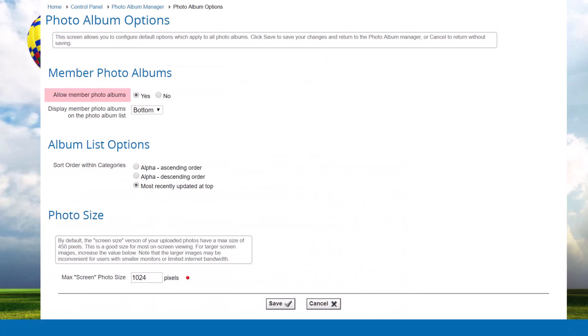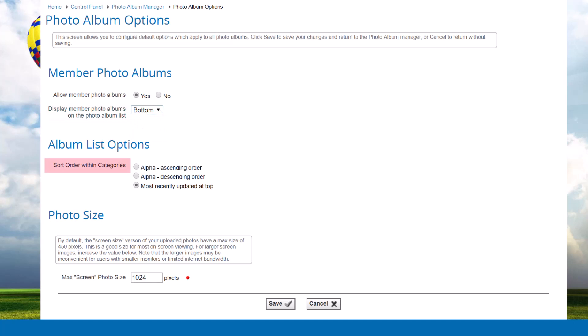Allow Member Photo Albums controls whether members can create their own photo albums and upload photos into them. If this option is set to Yes, members will see a Photo Albums option in their profile screen to create albums and upload photos. Display Member Photo Albums on Photo Album List controls whether member photo albums are included in the Photo Album List module and, if so, whether they're placed at the top or bottom of the Photo Albums Index page. The sort order within categories can be set to Alphabetical Ascending or Descending, or by date of the most recent update. The Max Screen Photo Size setting allows you to control the maximum dimension (height or width) for the screen-size resolution that the system generates when you upload a high-resolution photo. Note that the Photo Album viewer will dynamically shrink photos to fit if the specified resolution is larger than the current user's screen size.